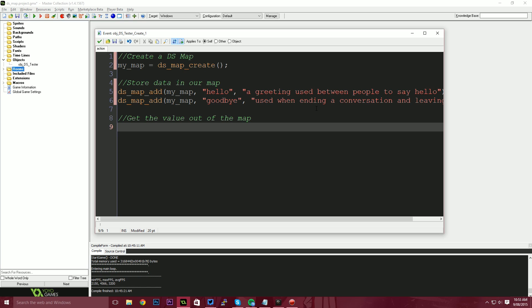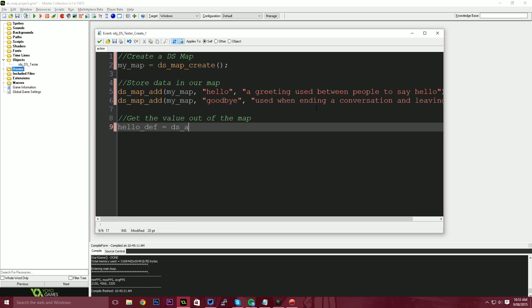Finally, we need to pull the information out of the map. So what you can essentially think of this as is we've created this dictionary. The dictionary now lives inside of our game at any point in the future, we're able to pull information out of this dictionary. We can go back and look it up and we can do that in two ways.